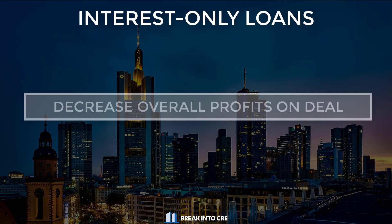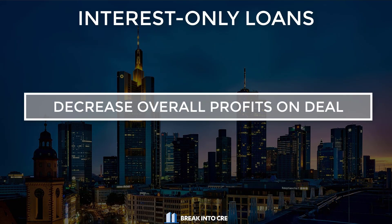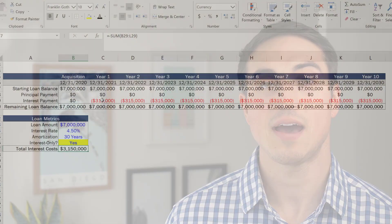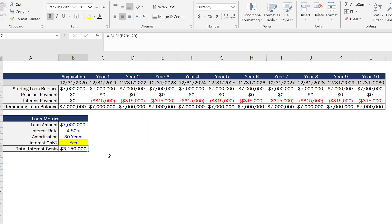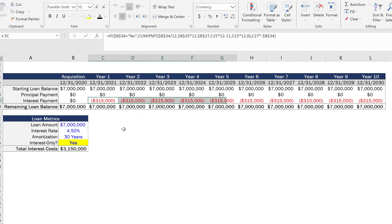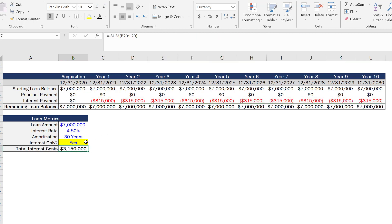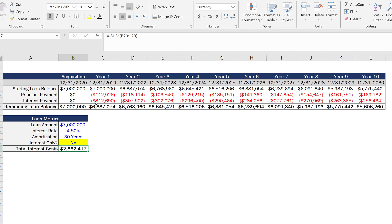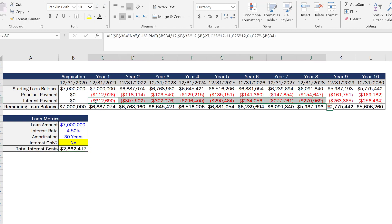Even with higher cash flow on the deal, a downside of an interest only loan is that it is going to decrease your profits on the deal, assuming that everything else is equal. The reason why this happens is because you're not paying down your principal balance every single month, and therefore you're paying higher interest payments every month than you would be if you were paying down that principal balance. This usually isn't a huge dollar amount, but it is something to be aware of if you're not cash on cash focused or focused on the internal rate of return.